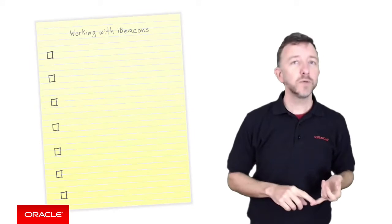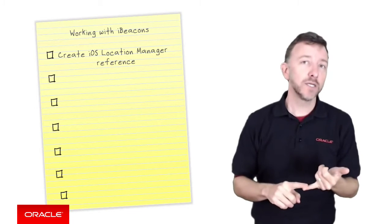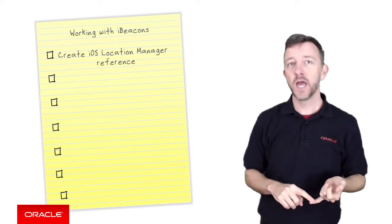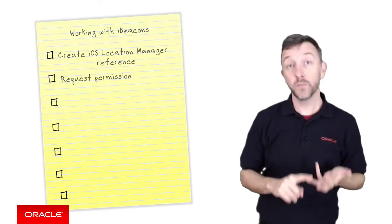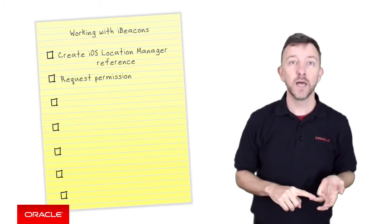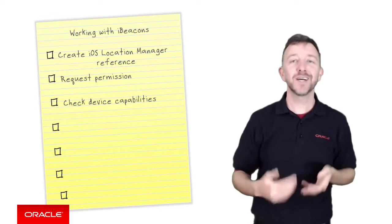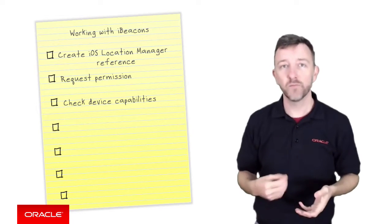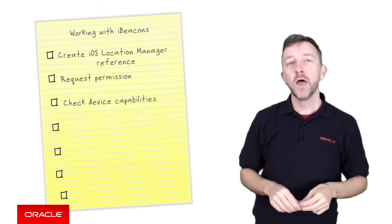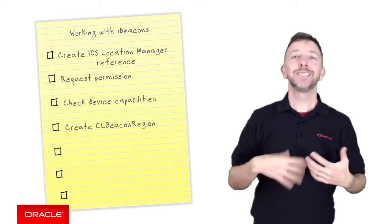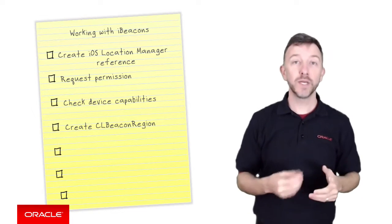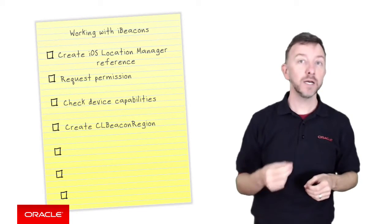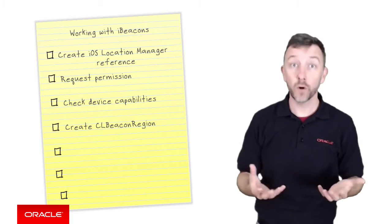First, we need to create a reference to the iOS core location manager. Next, we need to request permission from the user to monitor for the iBeacons. Then we need to actually check the device is capable of monitoring for beacons. Then we need to create a CLBeaconRegion object with the beacon UUID major and minor identifiers we wish to listen for.